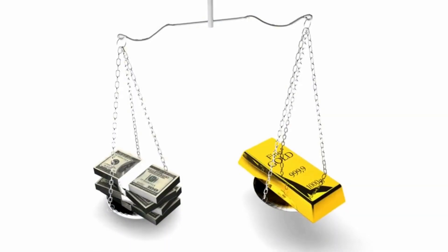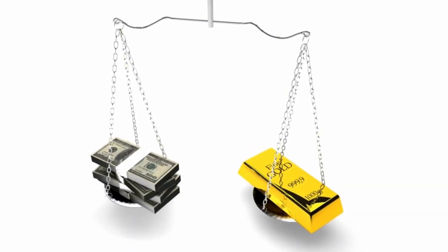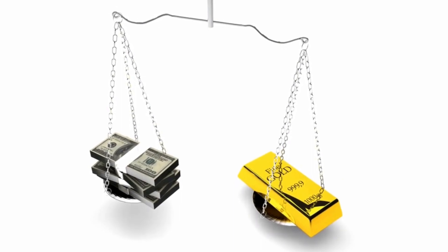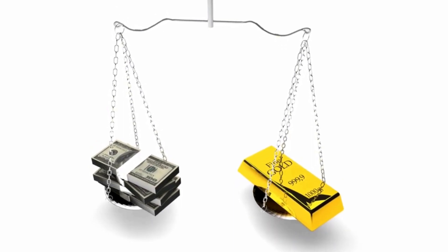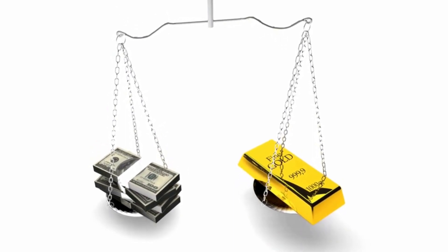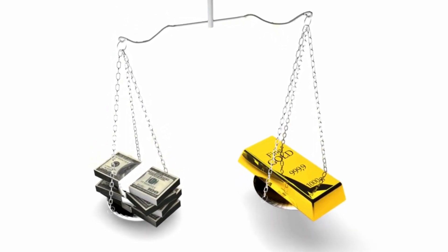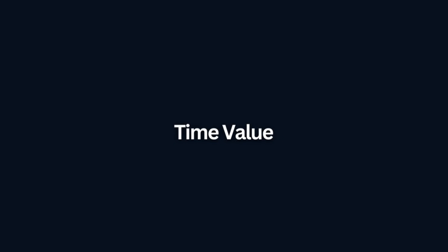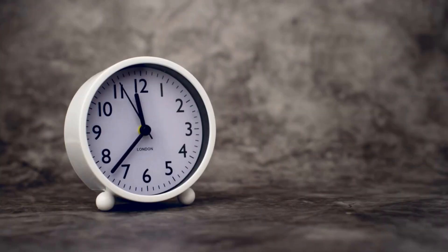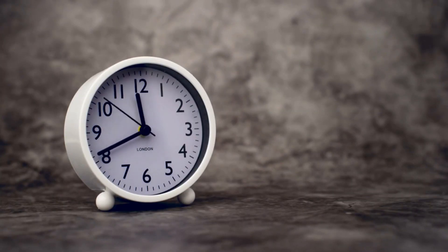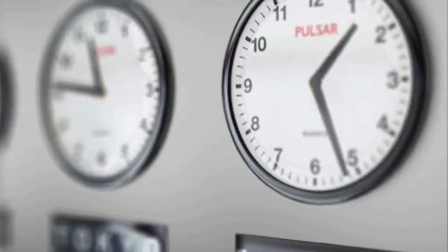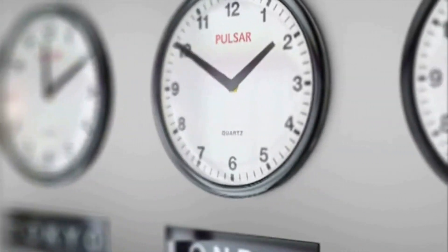Intrinsic value: The difference between the current price of the underlying asset and the option's strike price, only applicable at expiration. Time value: The portion of an option's premium that is not intrinsic value. It reflects the potential for the option to gain value before expiration.